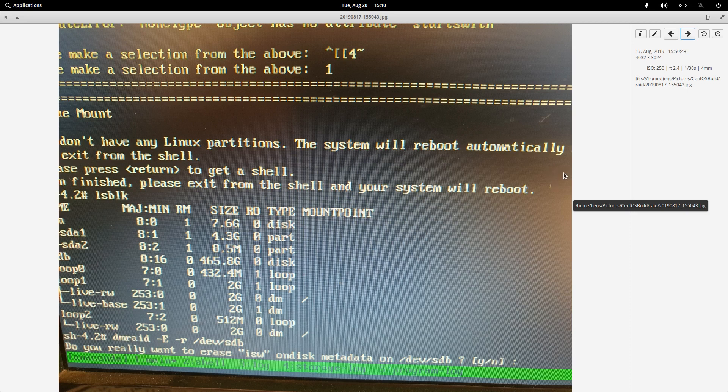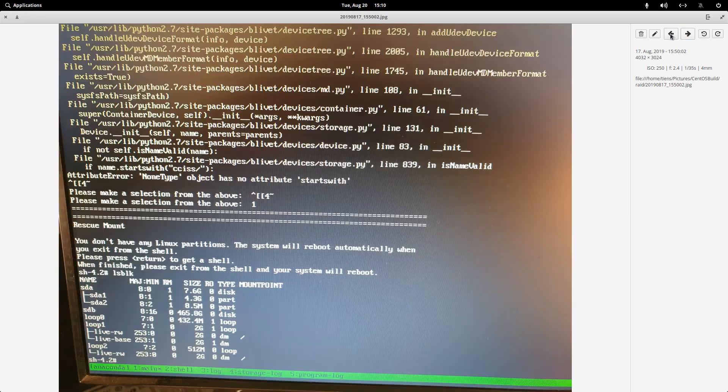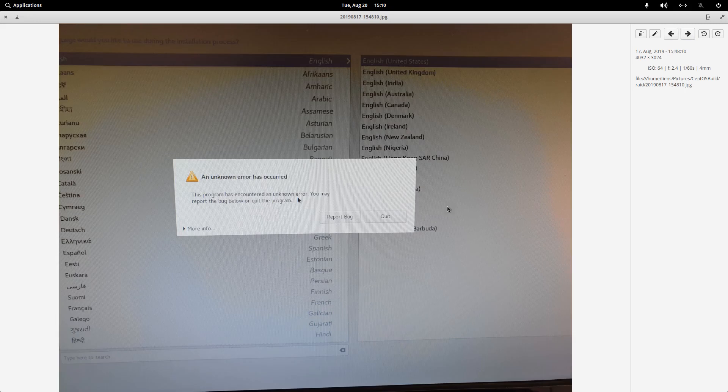And I was able to install CentOS on the disk. So if you run into this problem with this error and you suspect your disk might have a RAID configuration on it, this is what you need to do.